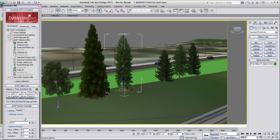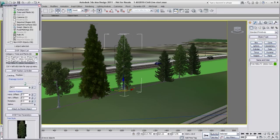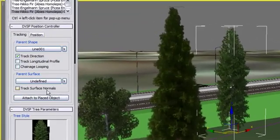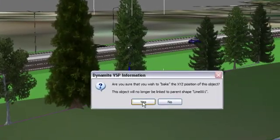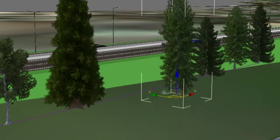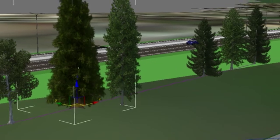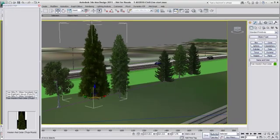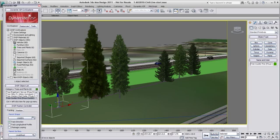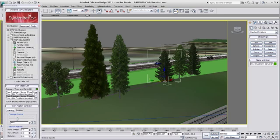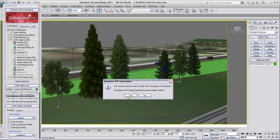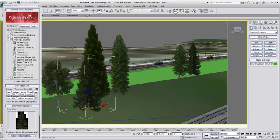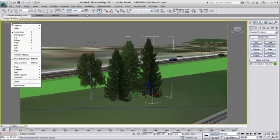Let's go to the DynamiteVSP Explorer under the DVSP Position Controller section, Tracking tab, and remove the link to the parent shape. By doing this, I am breaking the link from the parent shape, therefore freeing the tree from its constraint. So now I can move that tree how I want. I will do that for all the other trees I want to create my cluster with. You can understand that having a variety of trees will add randomness and realism to your tree cluster you're about to create.